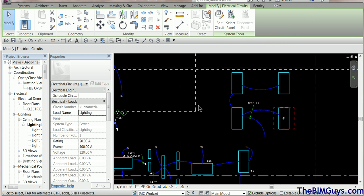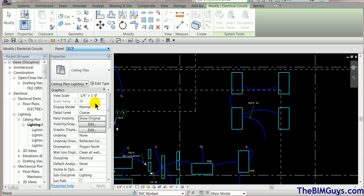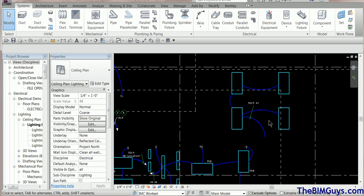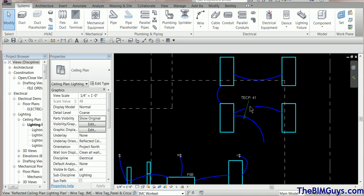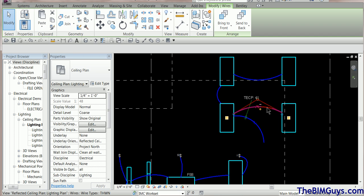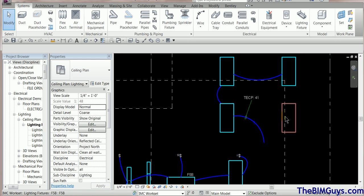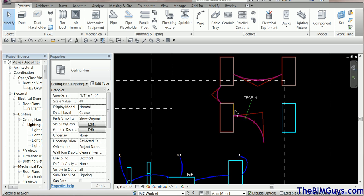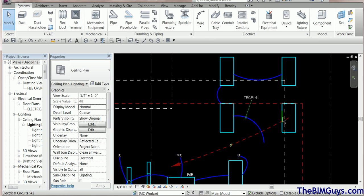We're going to grab this element, power it up, and point it to the same panel. It should go to the next circuit — the last was 41, so this one picks up 42. Now if I grab the tag and move it slightly, it will update. Notice how using the Tab key while hovering over a unit picks up all fixtures as a group, which makes it easy to set up a home run.